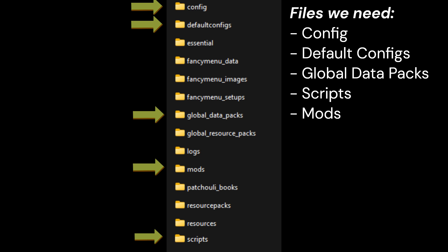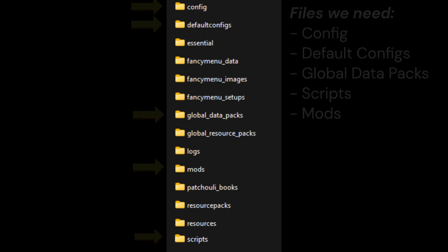In this case we're going to need to make sure to grab the config, the default config, the global data packs, the mods, and the scripts.